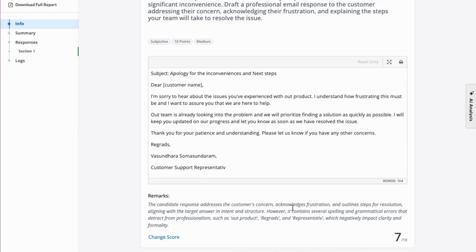As you can see, the AI has reviewed the candidate's answer, provided some remarks for your reference, and given a score. Here, it's a 7 out of 10.